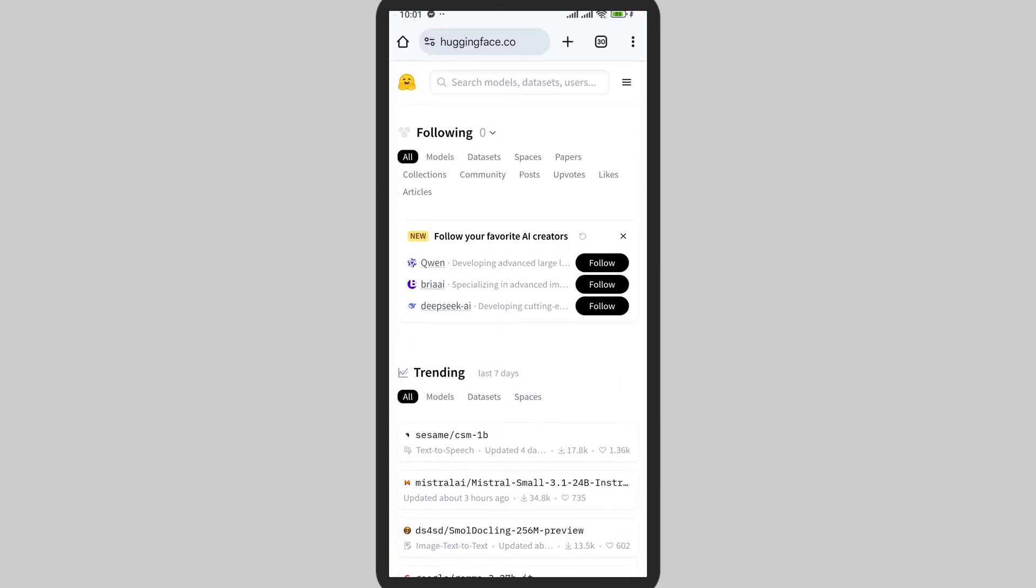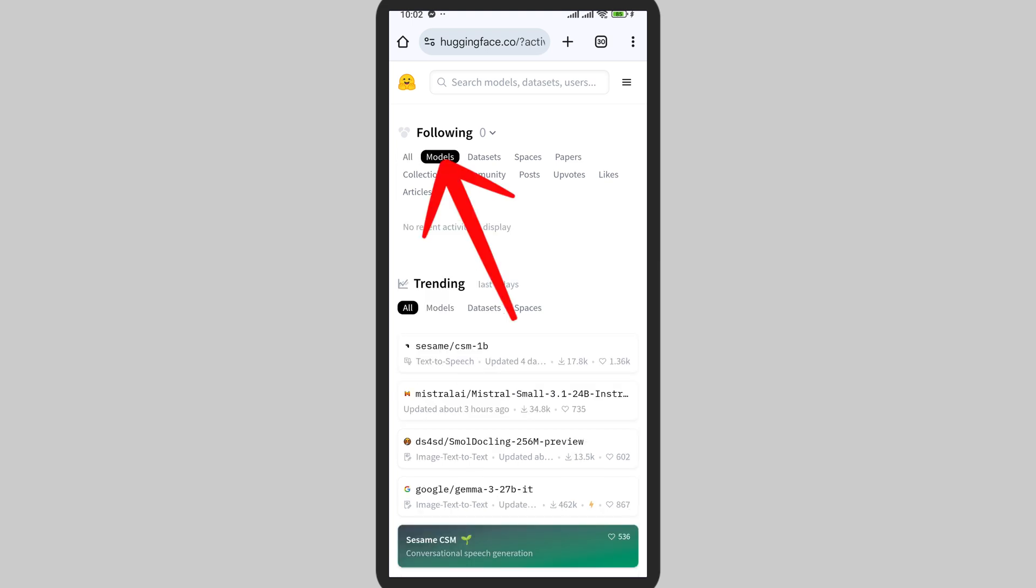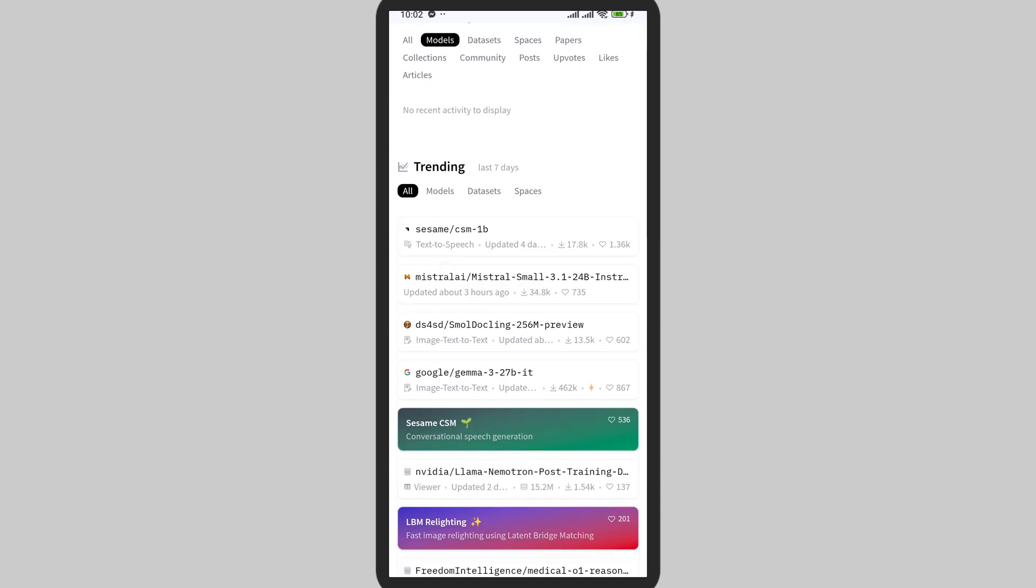Now enter huggingface.co. Once you've entered the website, you can select the models that you want. Here I'm selecting a random model. Tap on the model from which you want to extract or download the file.